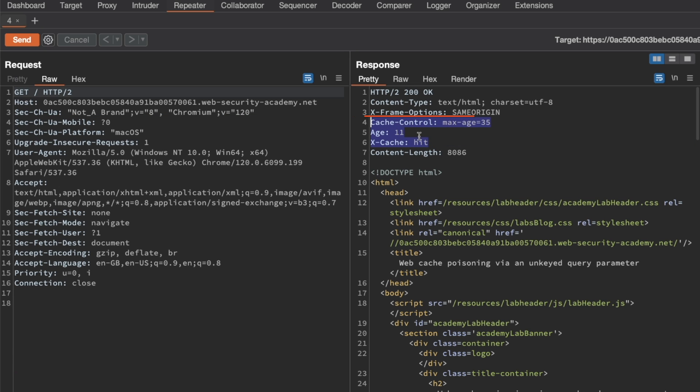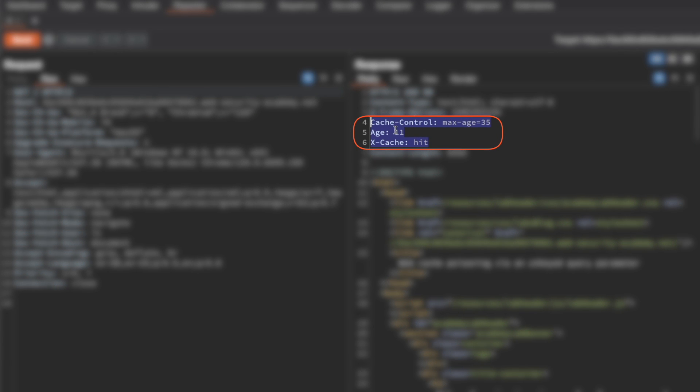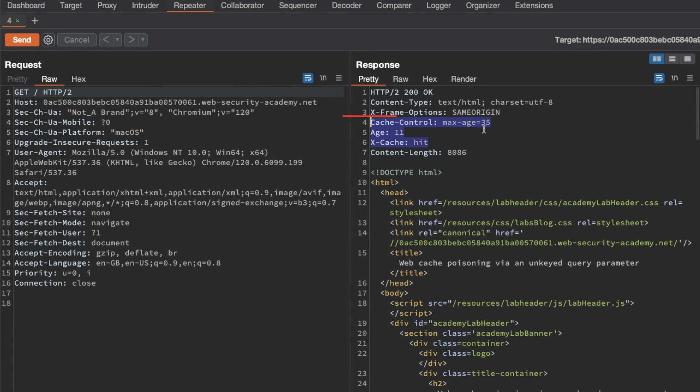I'm going to send this request because the question we want answered is: is this homepage a cache oracle? We can see that it is because of these three headers. It's given away caching-related information. We see that we hit the cache. The age of the cached response is 11 seconds, and the max age for this cached response is 35 seconds after which it will expire. So that answers the question - it is a cache oracle and we can continue to use the homepage for our probing.